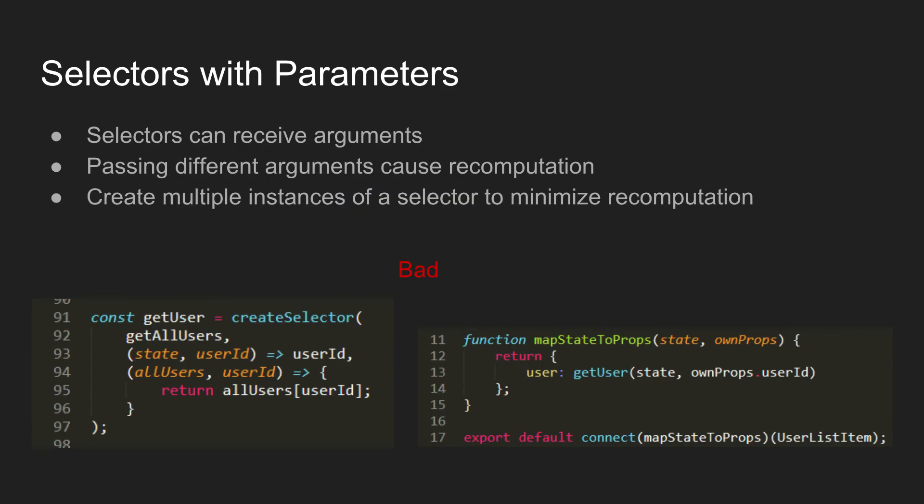One other thing that selectors can also have parameters which is something we do fairly frequently because it's useful in many cases. Now as long as you pass different arguments into a selector it will recalculate kind of the same as if state changed. But the problem that this has is say you have or you're using a selector in multiple places and passing in different arguments that means that it's basically not memoized and it is constantly recalculating. Again this getUser selector is kind of contrived because it's really simple anyway. But it will always recalculate.